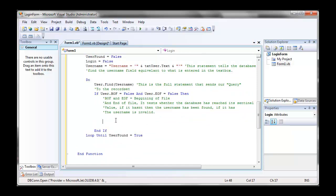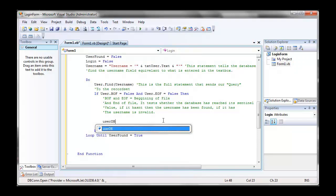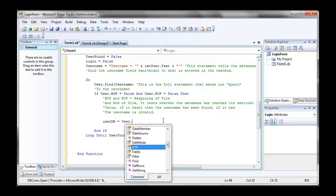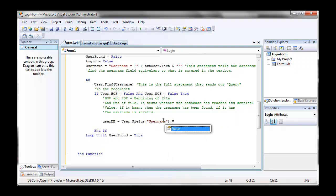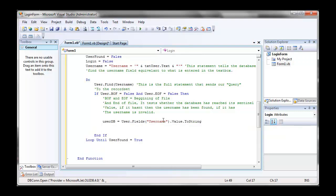So we're now going to go userdb equals user dot fields, username in quotes, and call username in quotes, is our field of our table. Dot value dot to string.